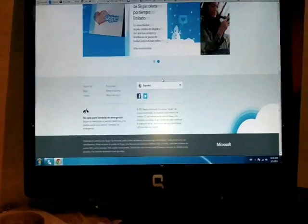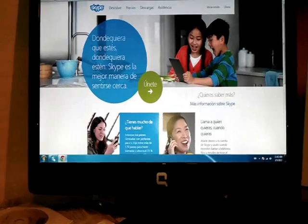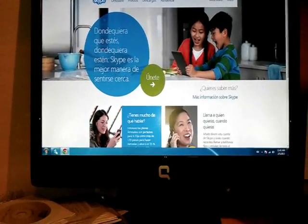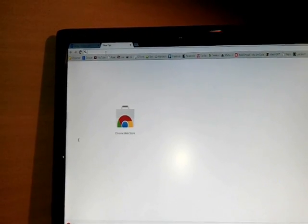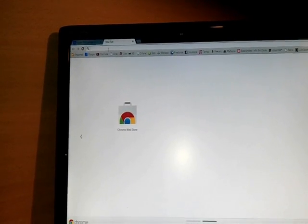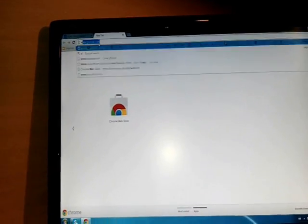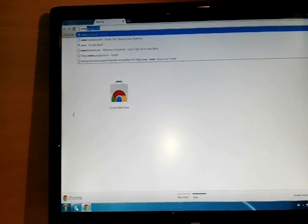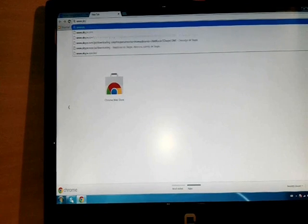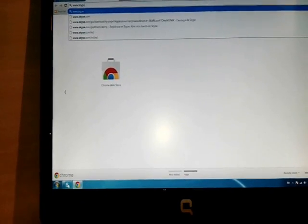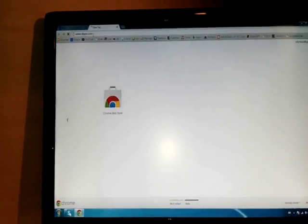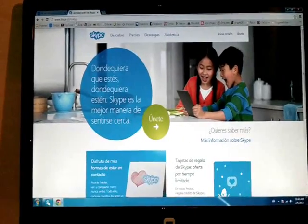There is another option too. In your browser, at the address bar where you type the website URL, you can directly type www.skype.com and it will take you to the Skype website.